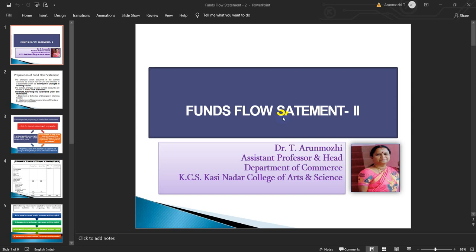Good day all. I am Dr. T. Arunmuri, Assistant Professor and Head, Department of Commerce, KCS Kasinadar College of Arts and Science. I welcome you all for the presentation on Fund Flow Statement Part 2. It is based on the curriculum of all universities on this subject.